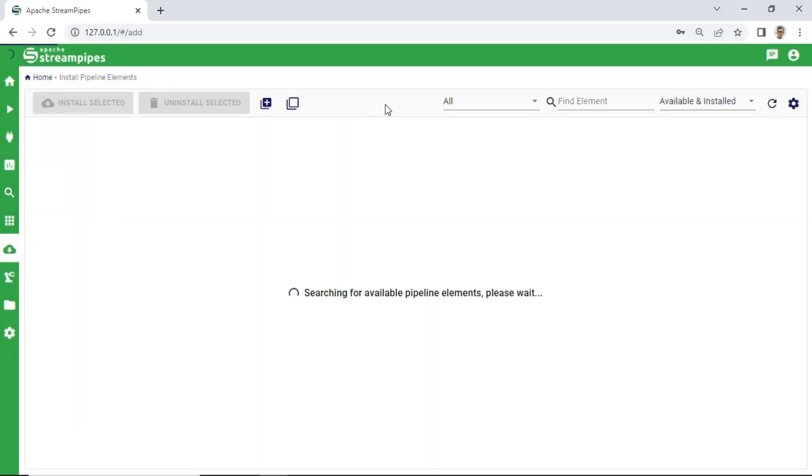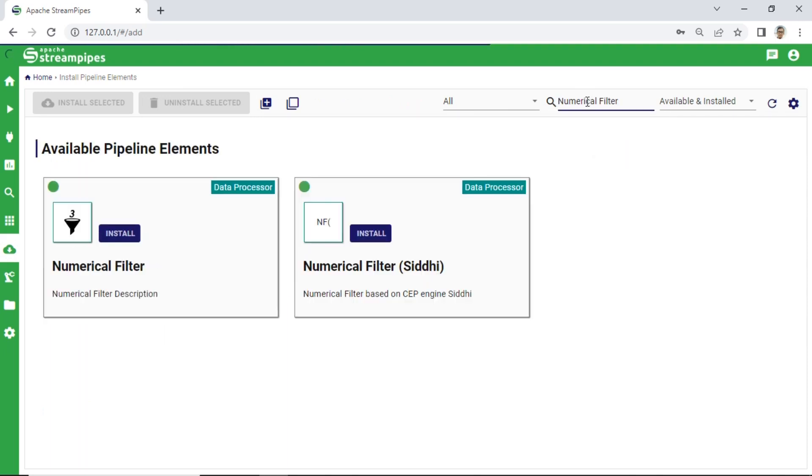Next, go to Pipeline Element Module and find the element Numerical Filter. Then, after available elements are shown, click Install in Numerical Filter Element.